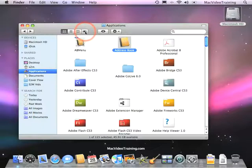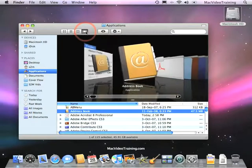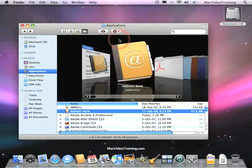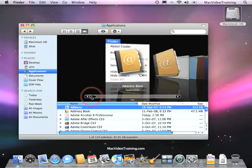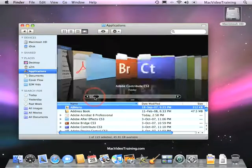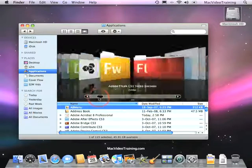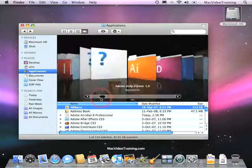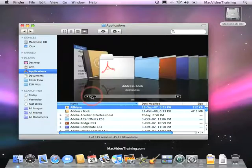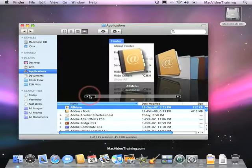Now, the last view I want to show you is Cover Flow. Cover Flow is a very visual way of viewing your Finder, and it gives you a scalable, full-size preview of the icons or the content within each folder. We'll talk a little bit more about that later.